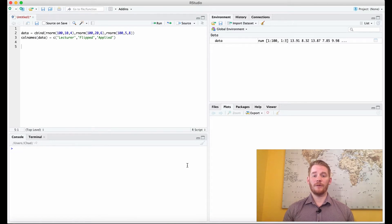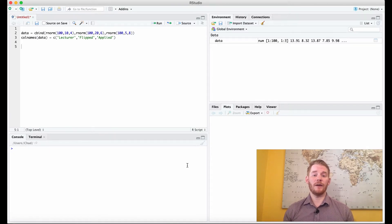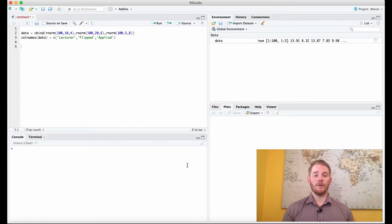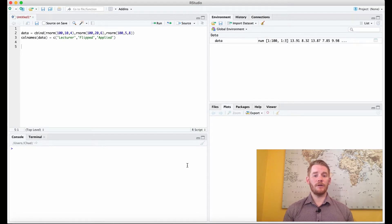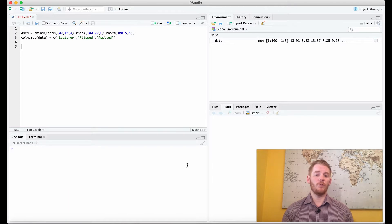Hi, my name is Chad Williams and today we're going to talk about the assumption of homogeneity of variance. What this assumption says is if you're comparing two groups together, the variance in each of the groups needs to be more or less equal.